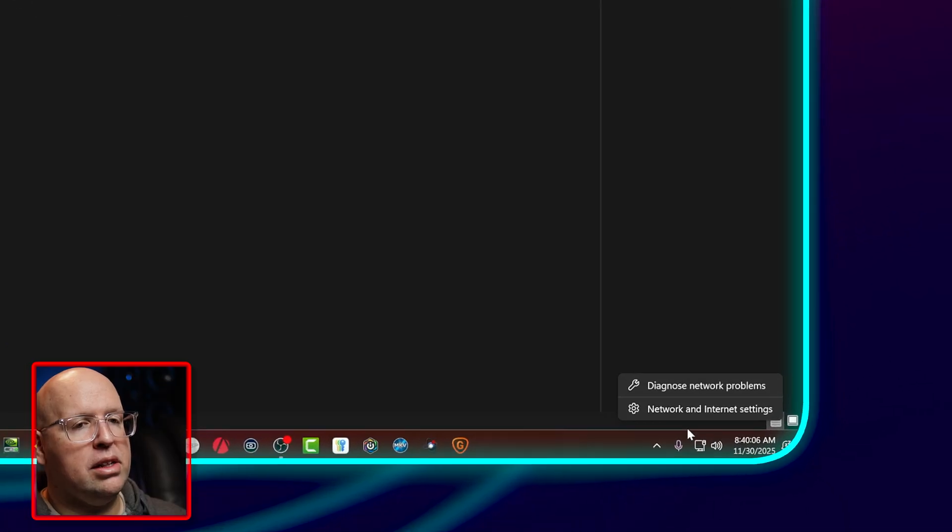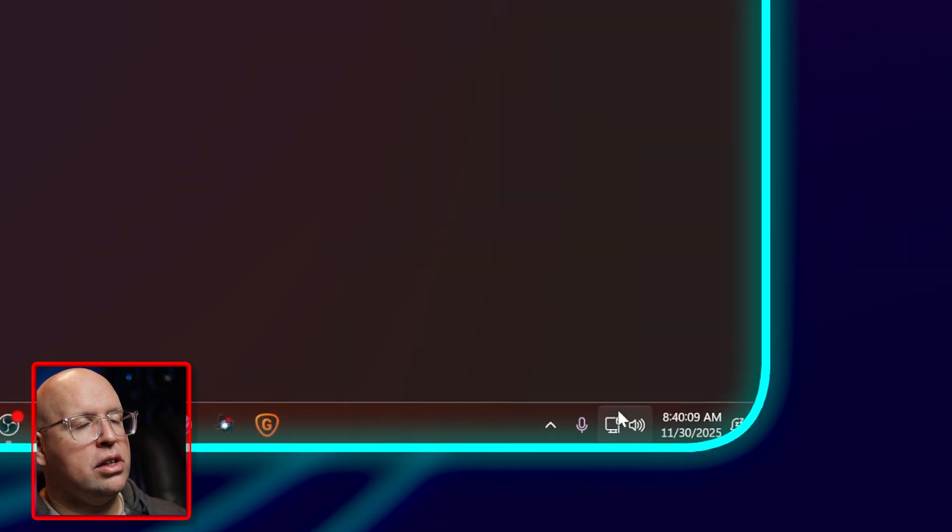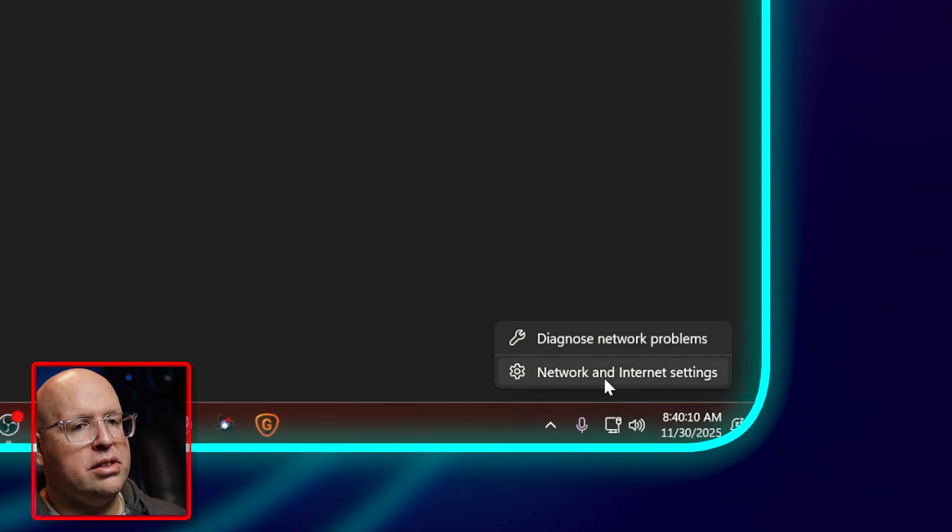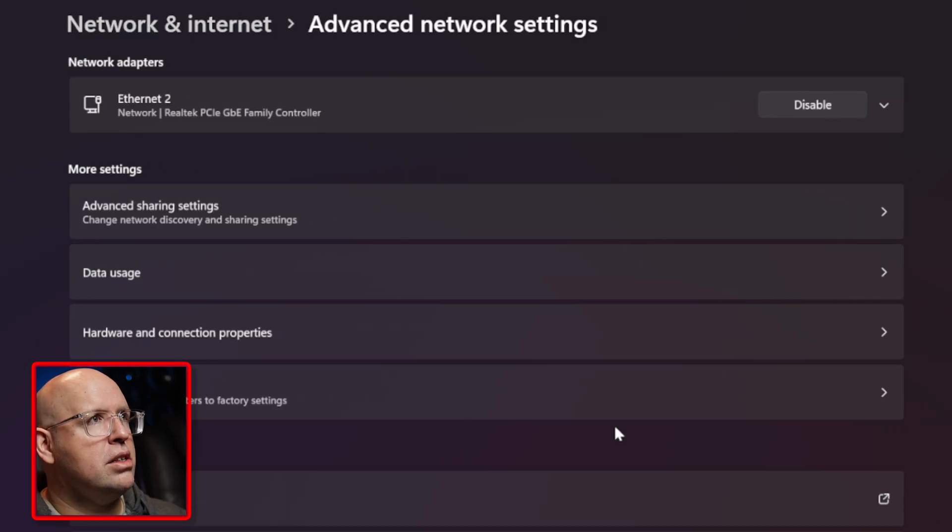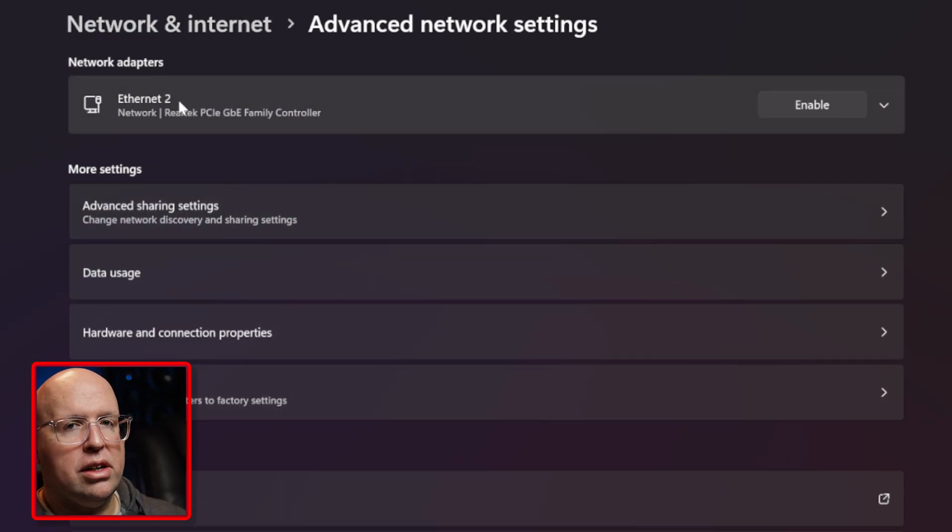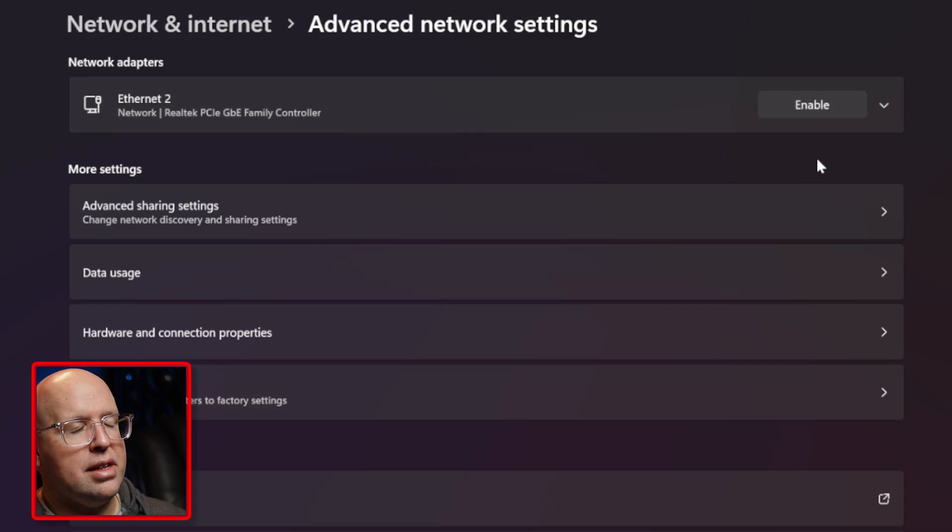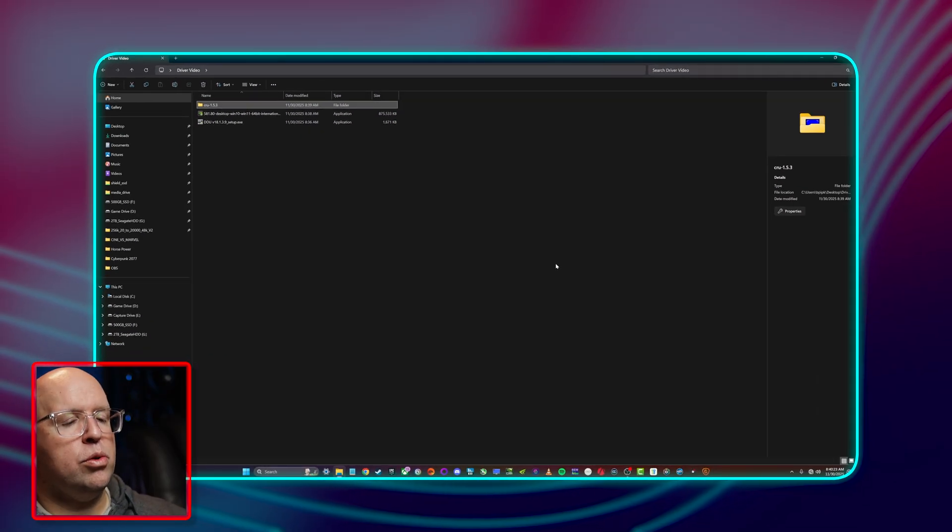I'm going to do one other thing here. I'm going to right click on my network and internet settings, click on the network and internet settings at the bottom, and then I'm going to go to advanced network settings and I'm going to disable my network. So I have just ethernet on here but if you have wifi disable that as well.